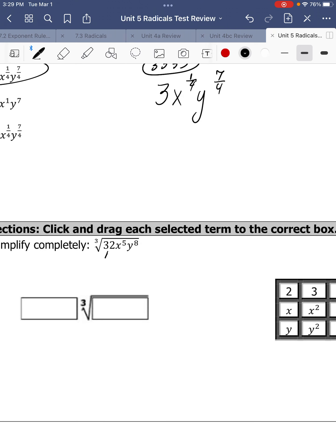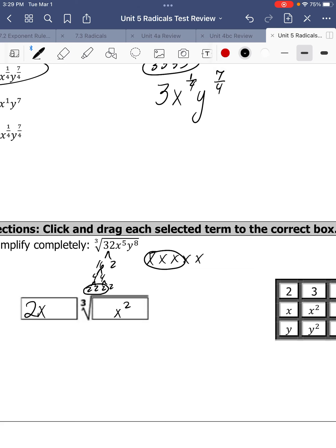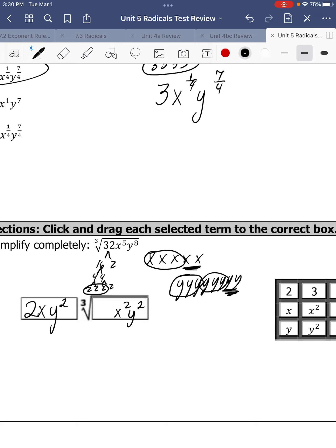Number 4. Break the 32 down — that's 16 and 2, then 4 and 4, 2 and 2, 2 and 2. Group it — 2 comes out. We have 5 x's in groups of 3, so an x comes out; x squared stays inside because there are 2 x's left. Y to the 8th — 8 divided by 3 gives 2 full y's coming out, so that's y squared, and y squared is left inside. The pair of 2s comes out. 2 times 2 is 4 — there's your final answer.